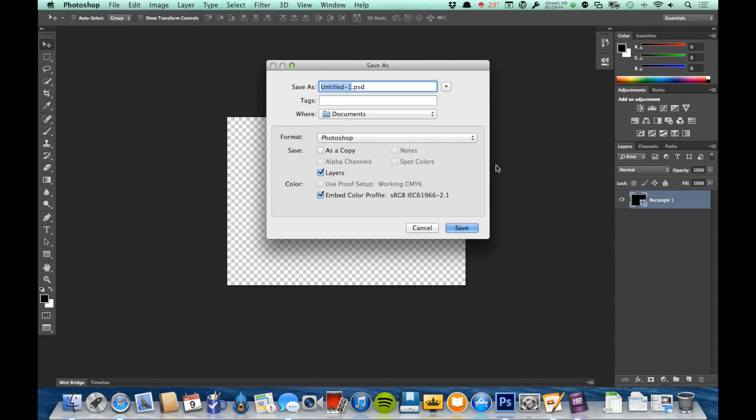The nice thing about a PSD is it maintains all the information about your file—all of the layers, all the edits—so that you can go in and you can make changes later on, which is often very important to be able to do. So you want to hang on to your PSDs even if you save it out as a JPEG or a TIFF or some other file type. You still want to hold on to the PSD because that's kind of your master copy that has everything you need in it.